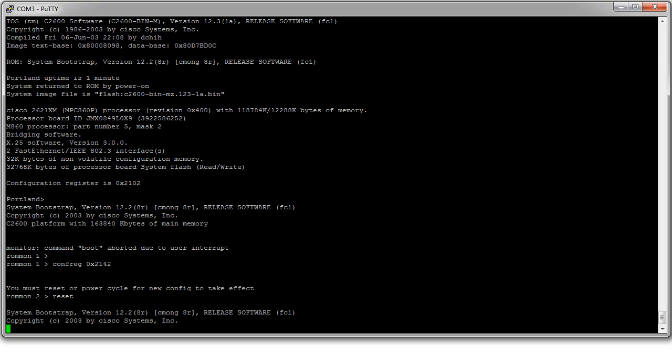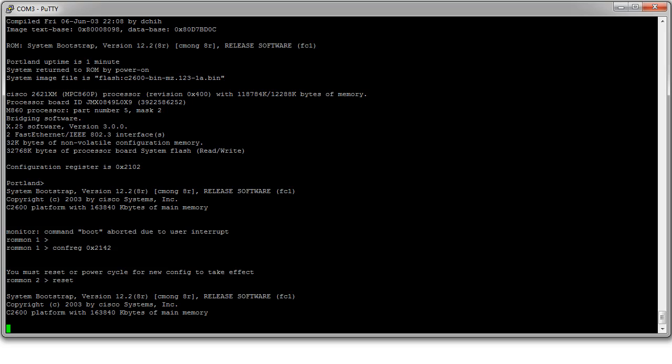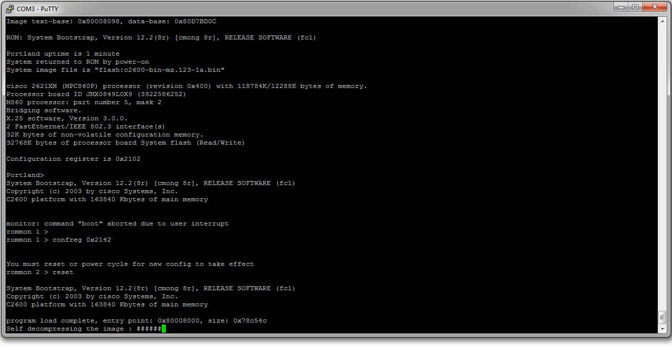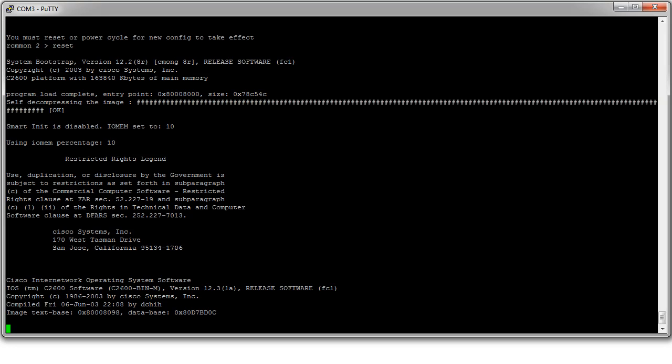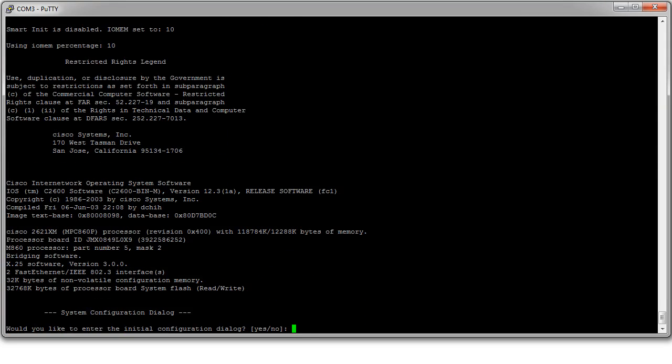And it goes ahead and it starts loading the operating system. Now that the operating system is loaded it asked me if I wanted to go into the initial configuration dialog. So the answer is no. You don't want to go into the configuration dialog.